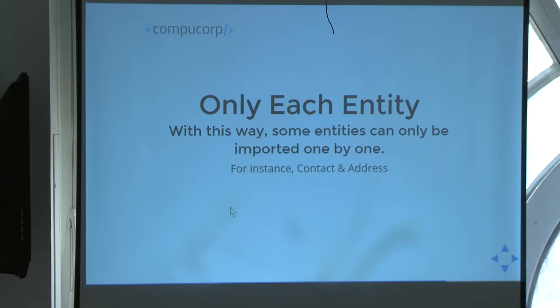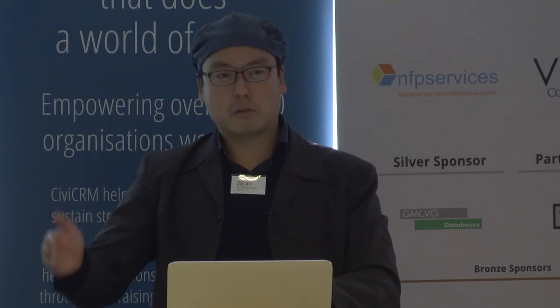You can only do one entity at a time. So I can import individuals and organizations, but I can't do contacts together with their street addresses, phone numbers, and emails in one go — that would require API chaining. I have to do an API call for the contact entity, and then related entities like email and phone number are also included as separate API calls. You can't do that from the CSV importer.